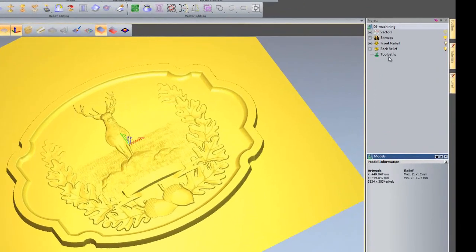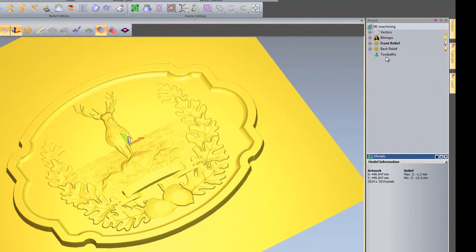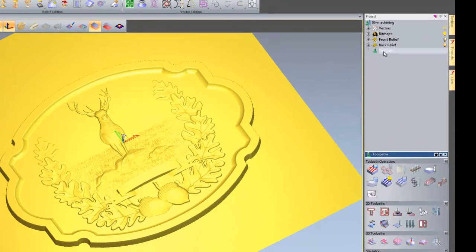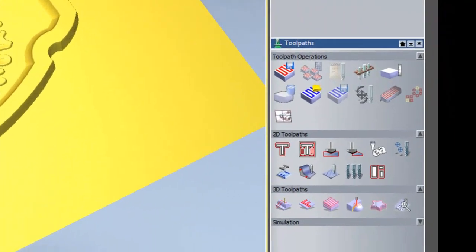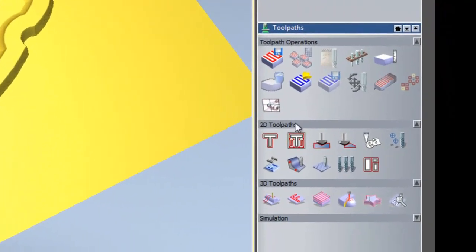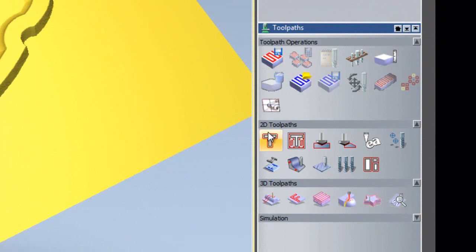On the right hand side in the project pane are the toolpaths. If I click on the toolpaths a new box at the bottom will open up showing all the different icons for toolpaths.